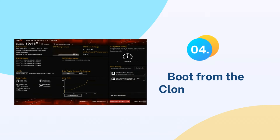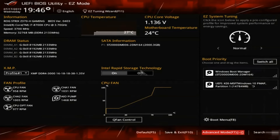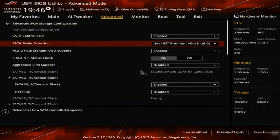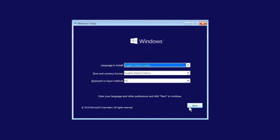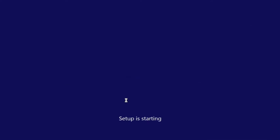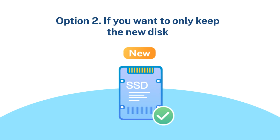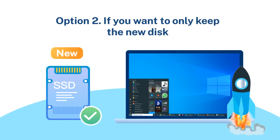Step 4: Boot from the cloned hard drive. Option 1 — if you want to keep both the old disk and the new disk: restart your PC and press F2, F8, F10, or Del to enter BIOS settings, find the boot option, select the new HDD or SSD as the boot drive, exit BIOS, and restart. Option 2 — if you want to keep only the new disk: unplug the old disk, make sure the new disk is well connected, and restart your computer. Option 2 is a better plan for laptops.